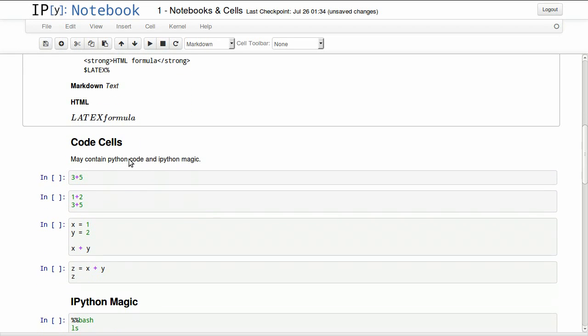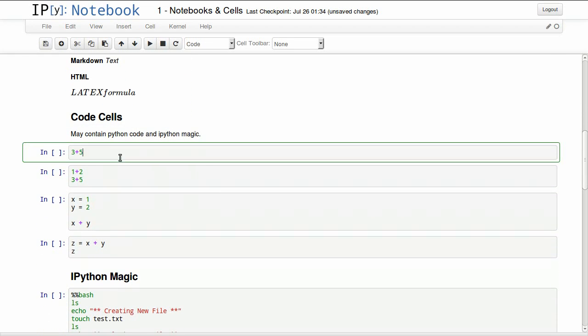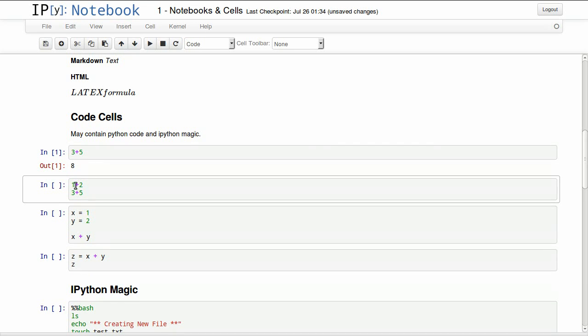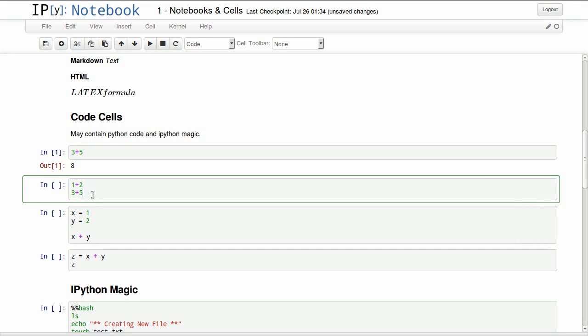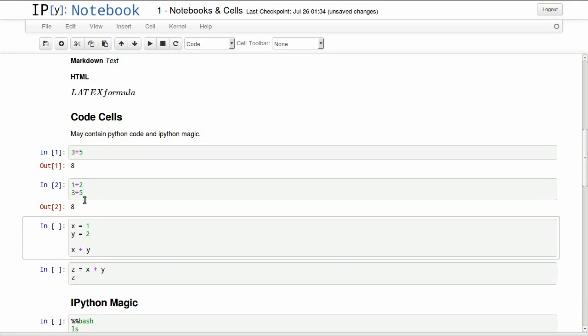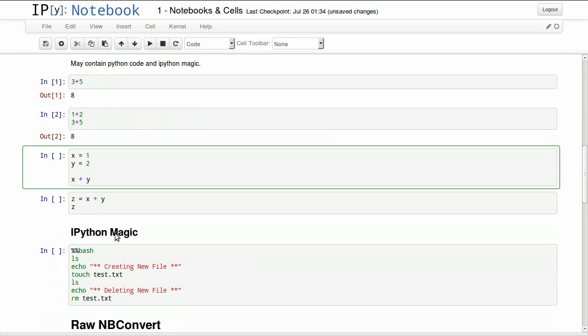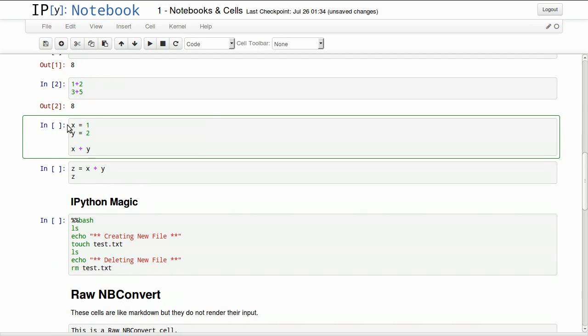We have code cells. This might contain IPython code or IPython magic. Python code can be 3 plus 5 equals 8. If we have multiple operations or returning values and we execute that cell, we will only get the last result. The result of the last line from that cell. So this will return only 8, which is 3 plus 5. It will not return 1 plus 2.